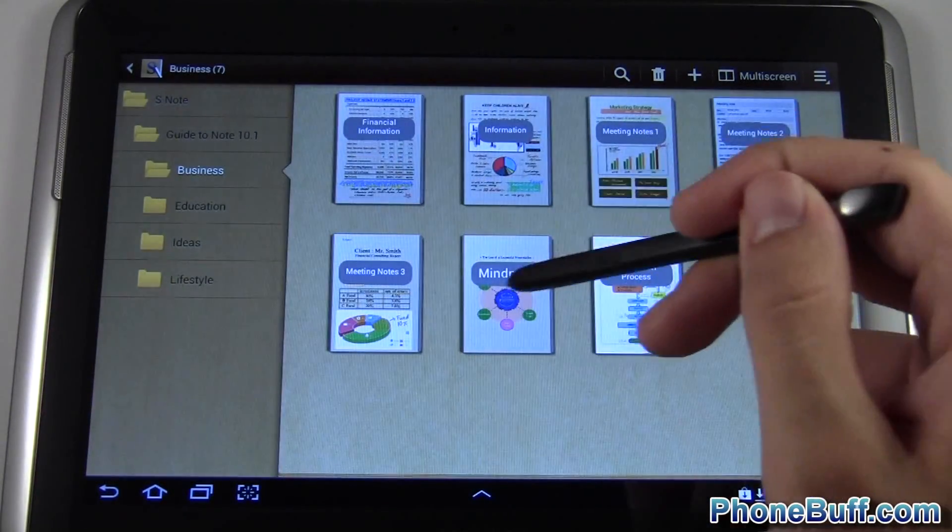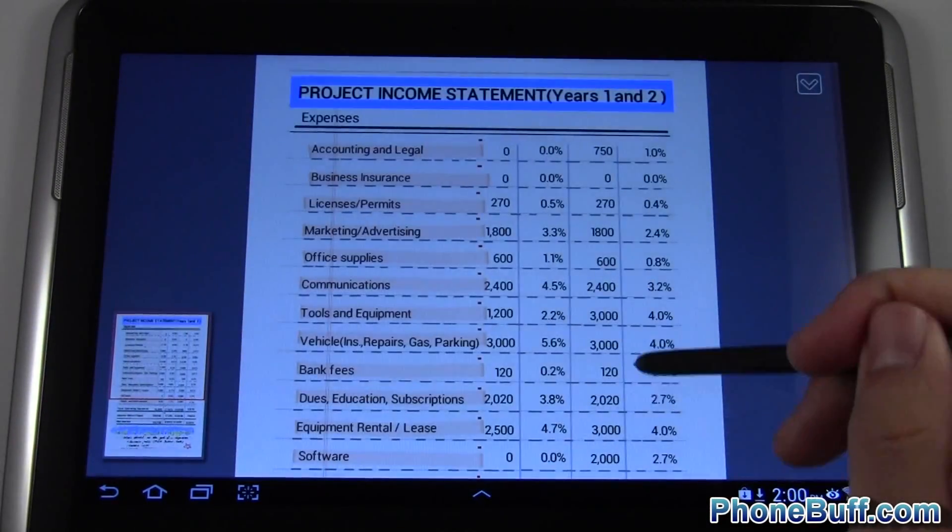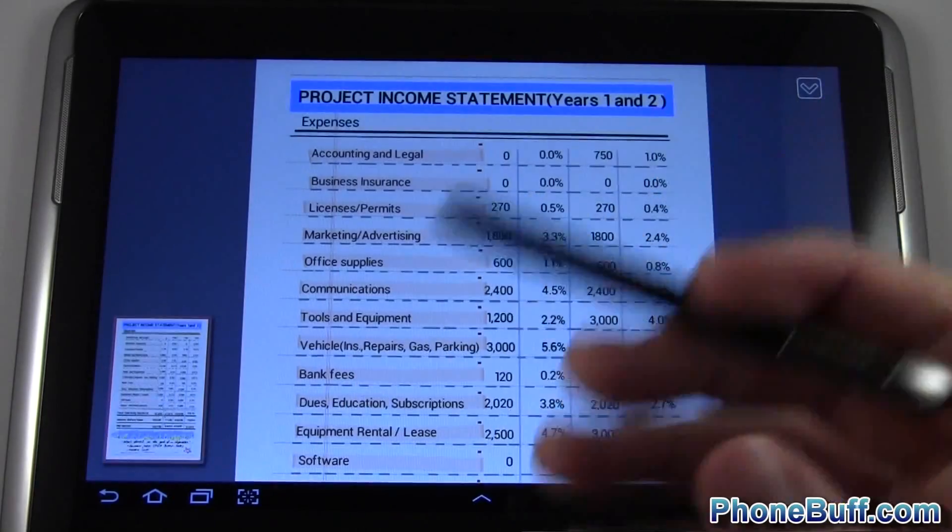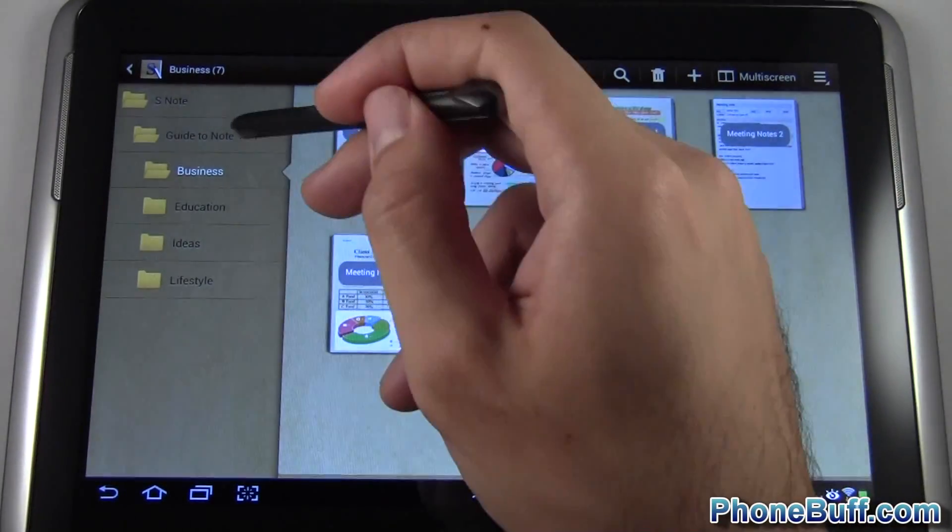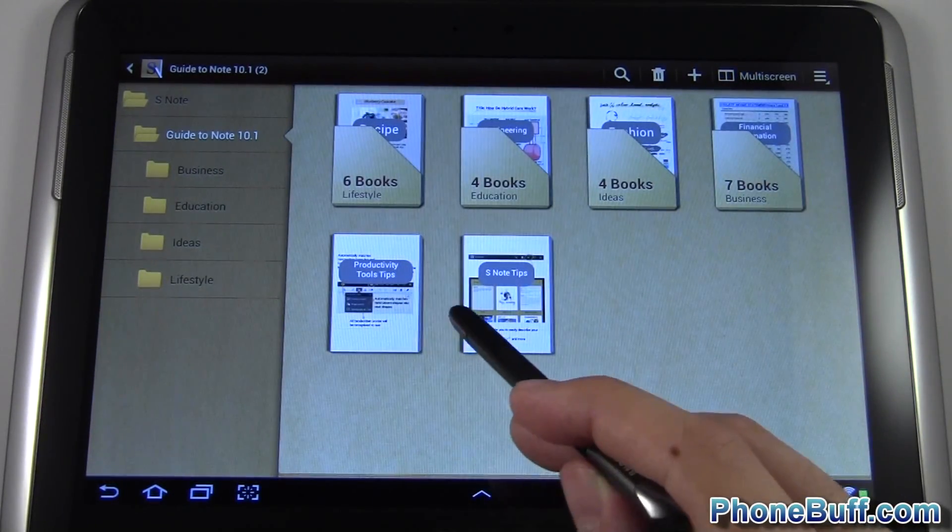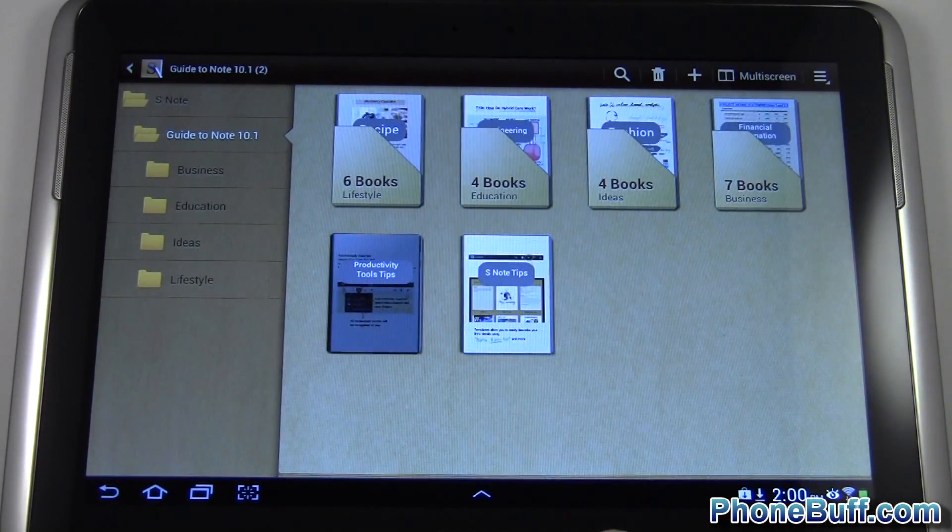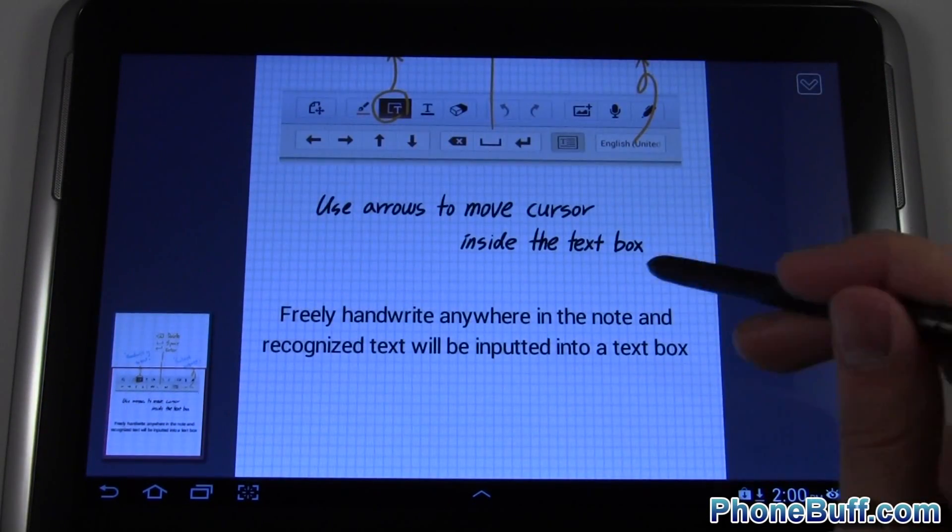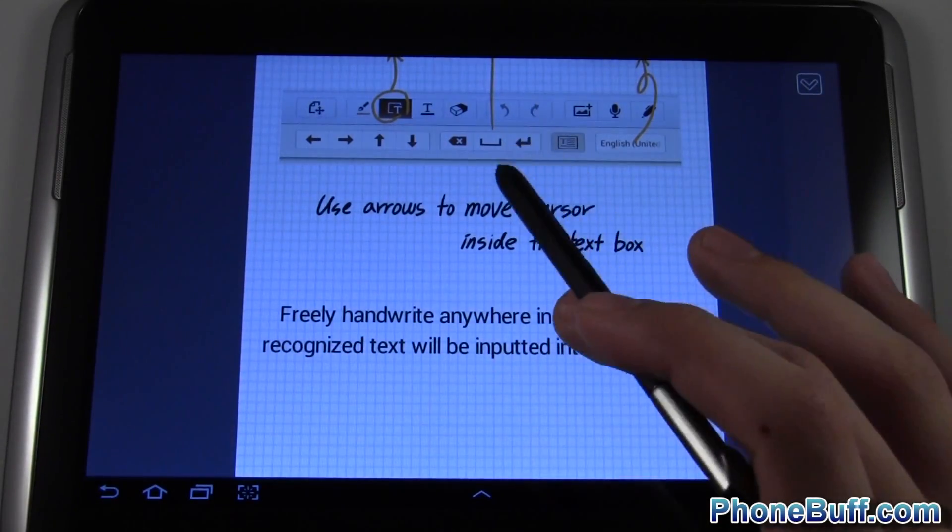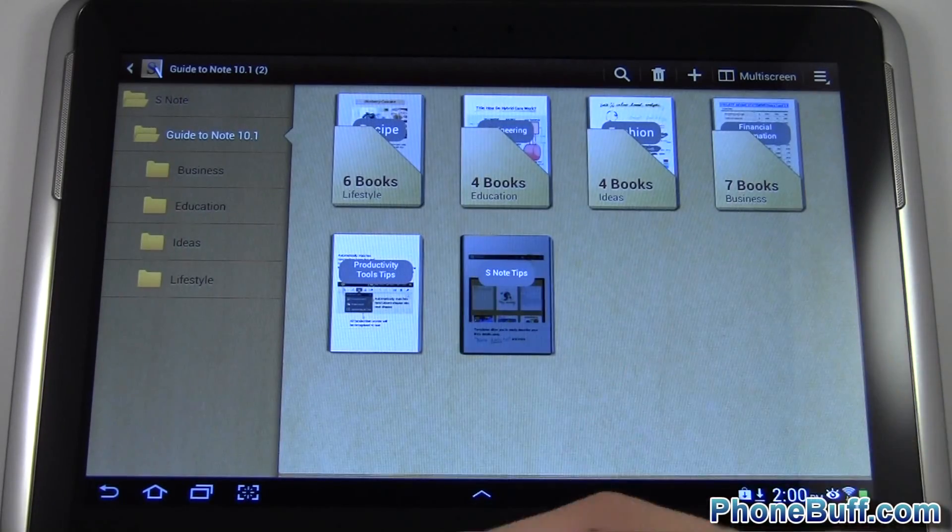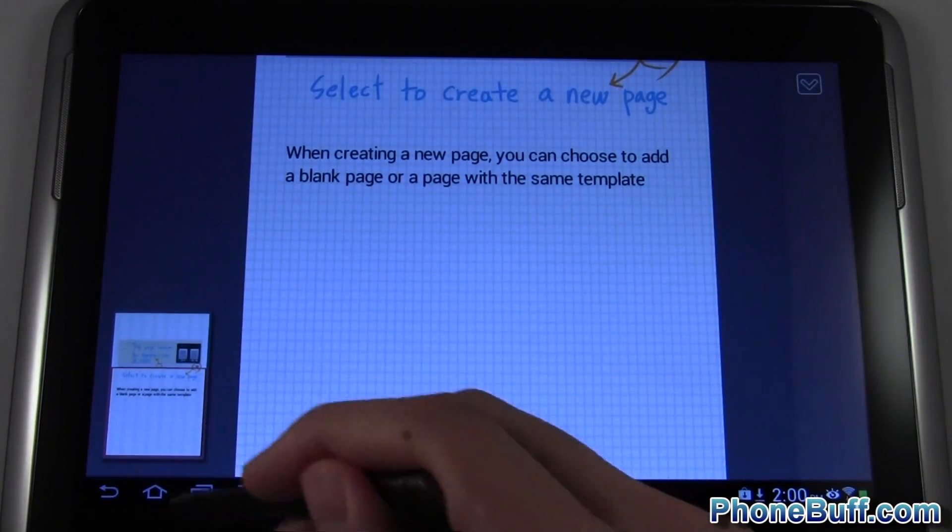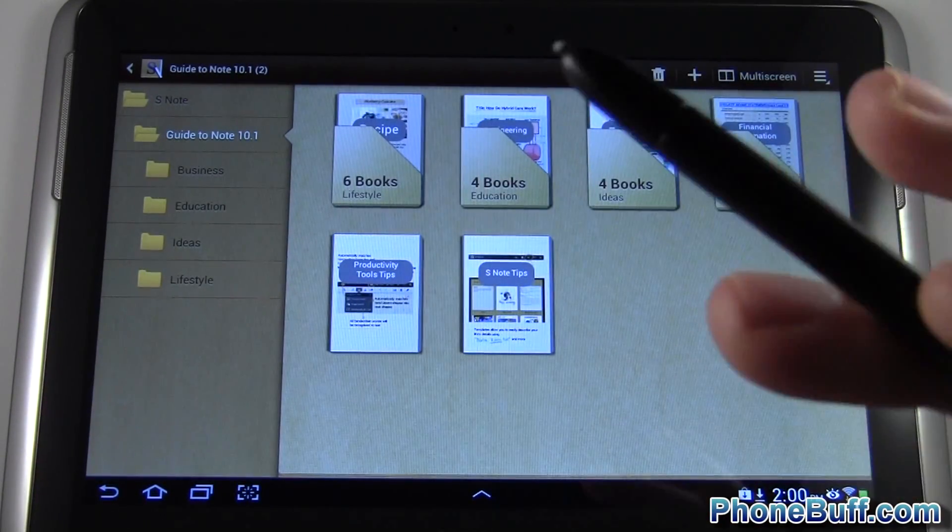For example under the business folder I could tap on something like financial information and it would give me a quick example of what I could do with this application, giving you ideas as far as how you could use this to your advantage. Something useful is these two little notes over here: productivity tool tips which shows you how to use this application, and S Note tips and tricks to give you a better idea if you forget how to use something. Anyway let's go ahead and go right into it.